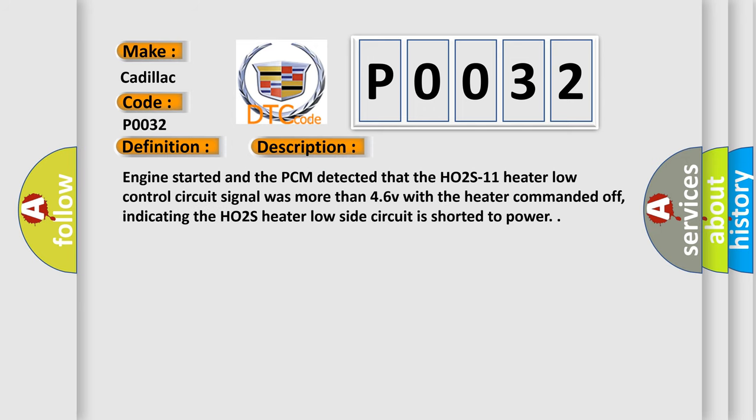Engine started and the PCM detected that the HO2S11 heater low control circuit signal was more than 4.6V with the heater commanded off, indicating the HO2S heater low side circuit is shorted to power.